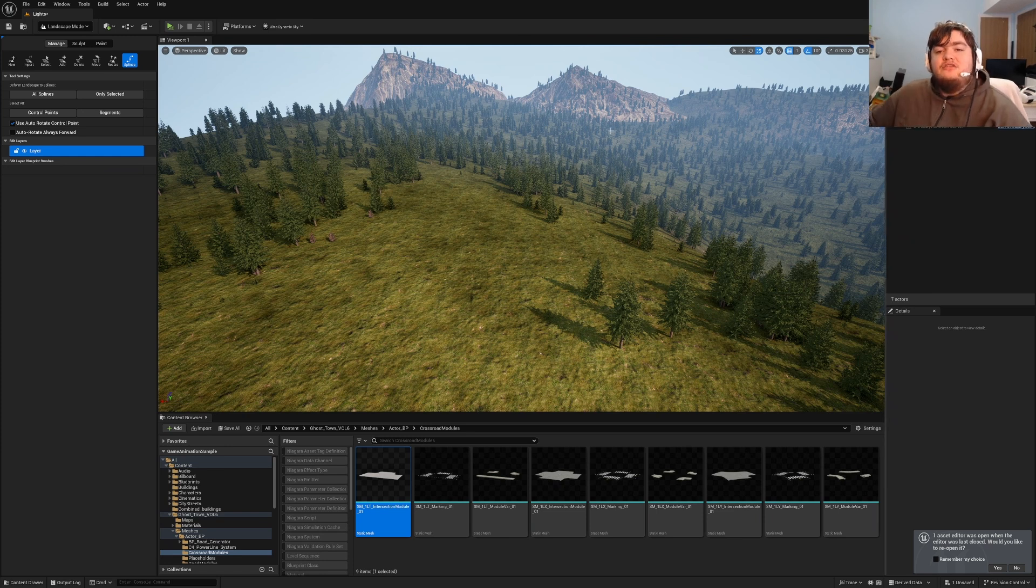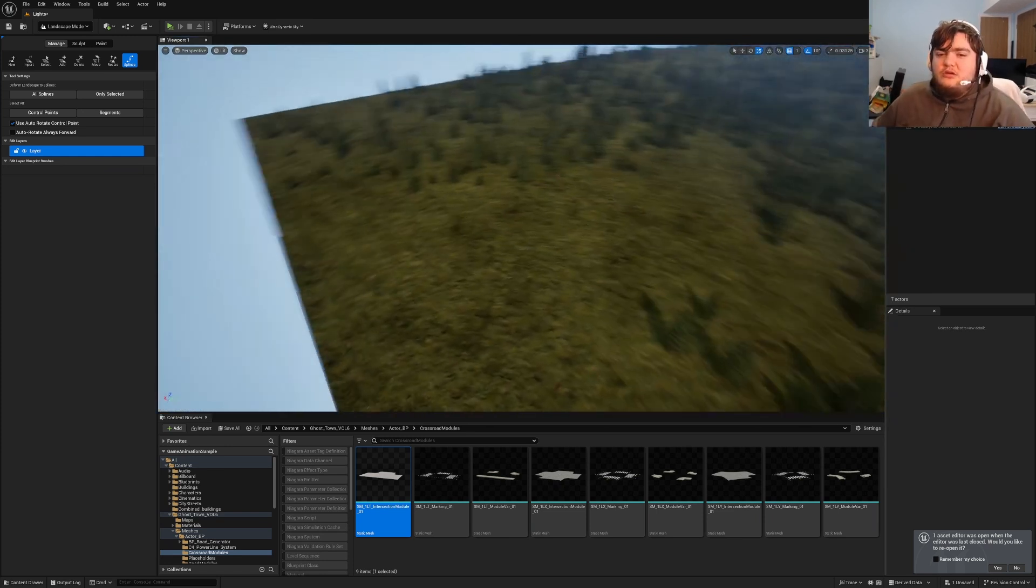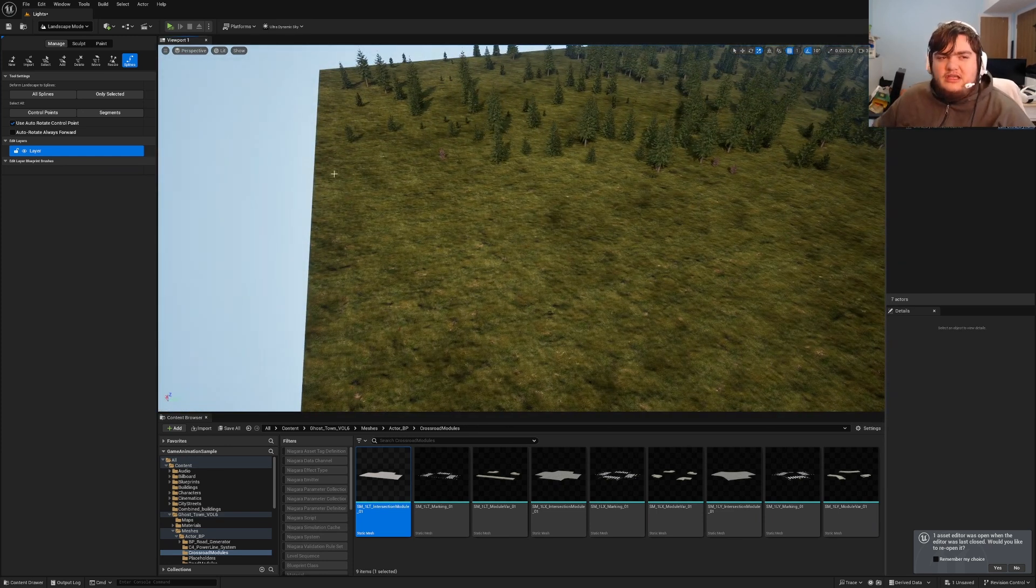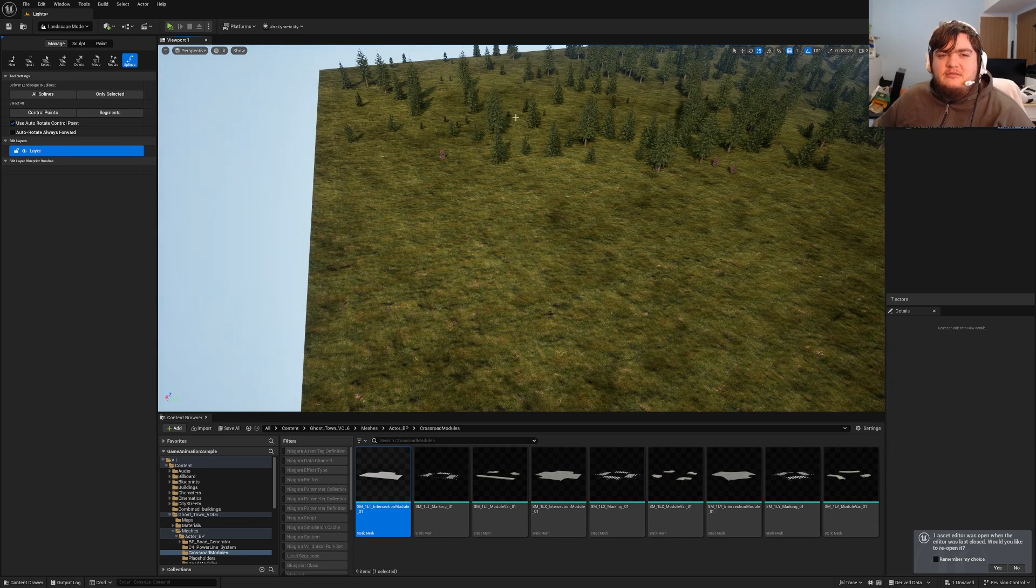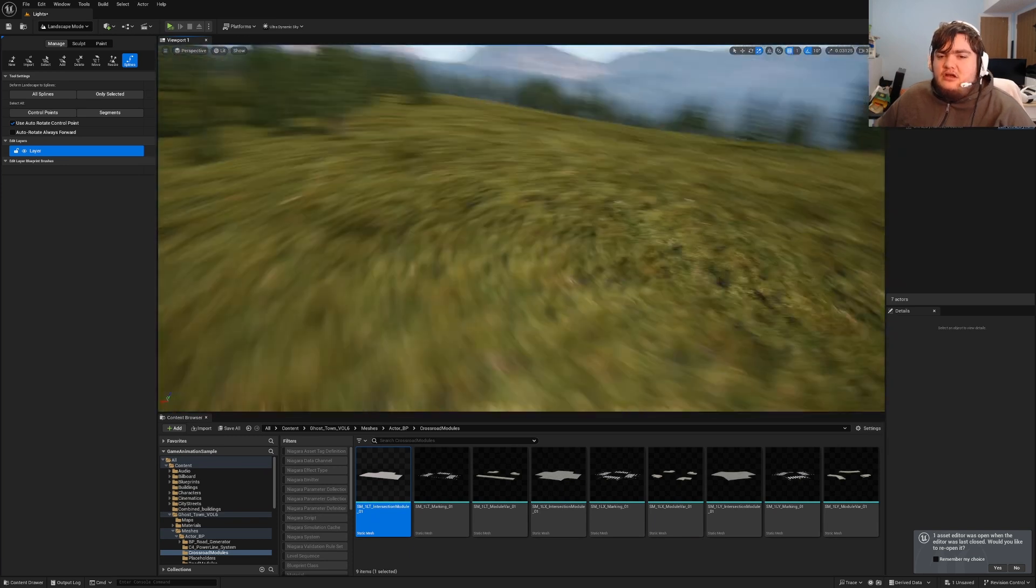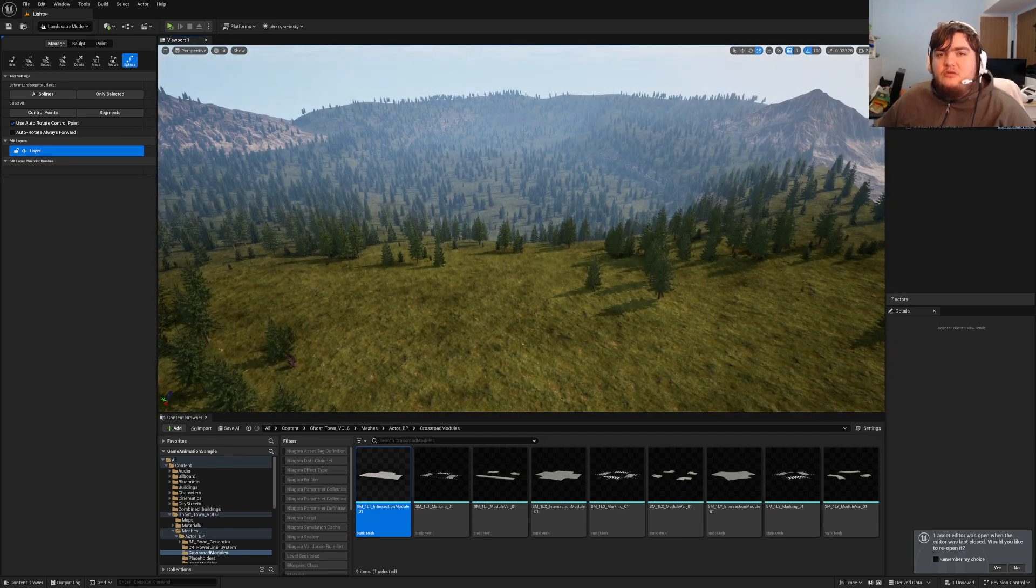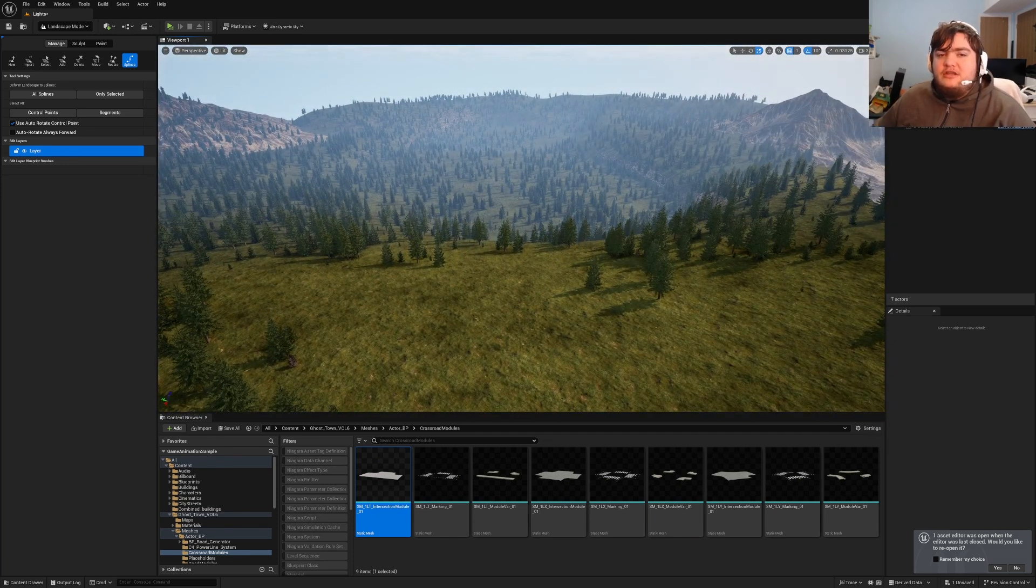Hello everyone, today I thought I'd go over something rather simple. We're going to go over how to create a landscape road system. All you have to do is create your landscape and sculpt it into how you want it to be.